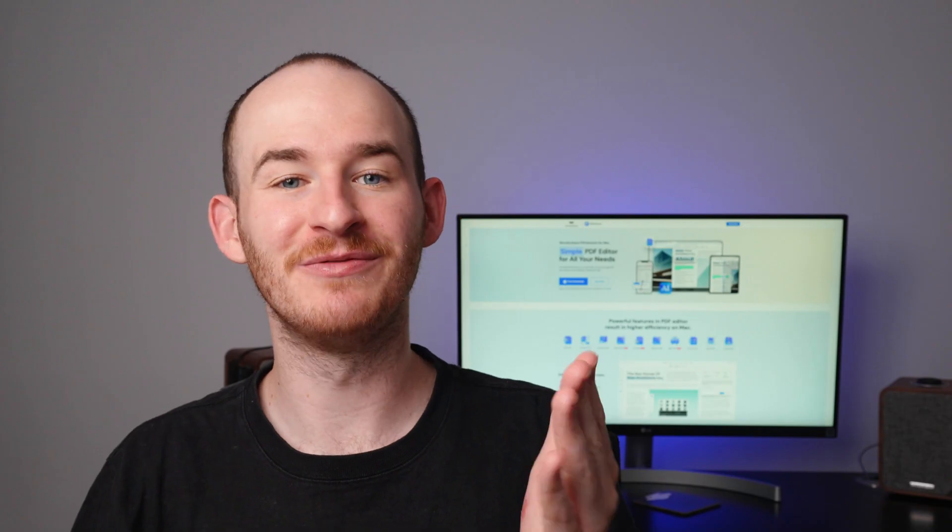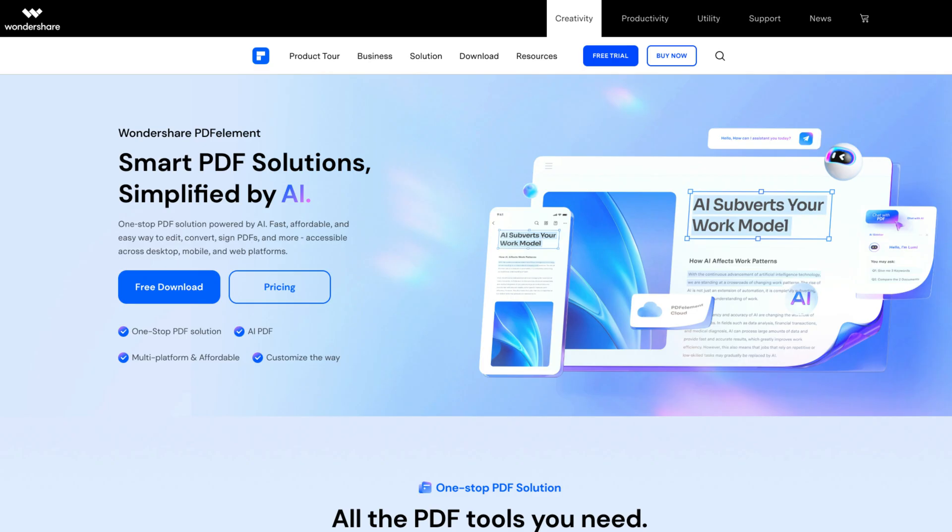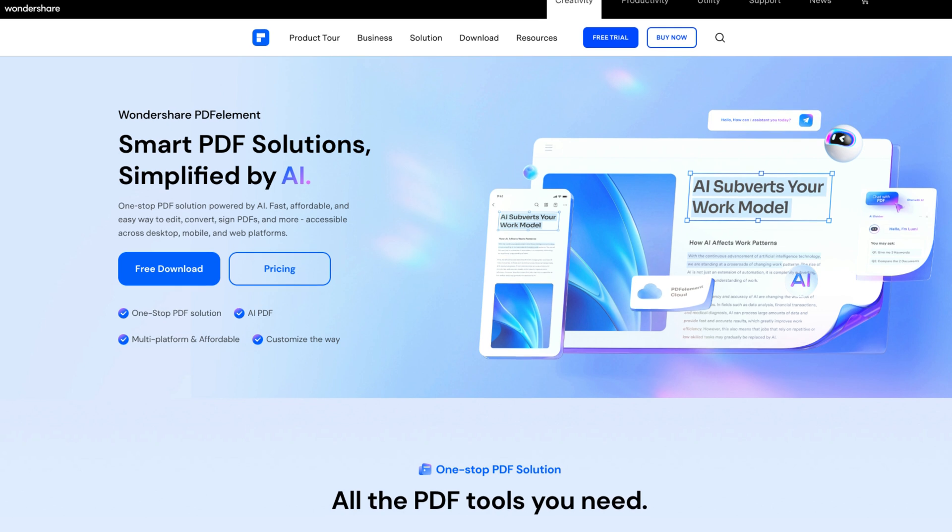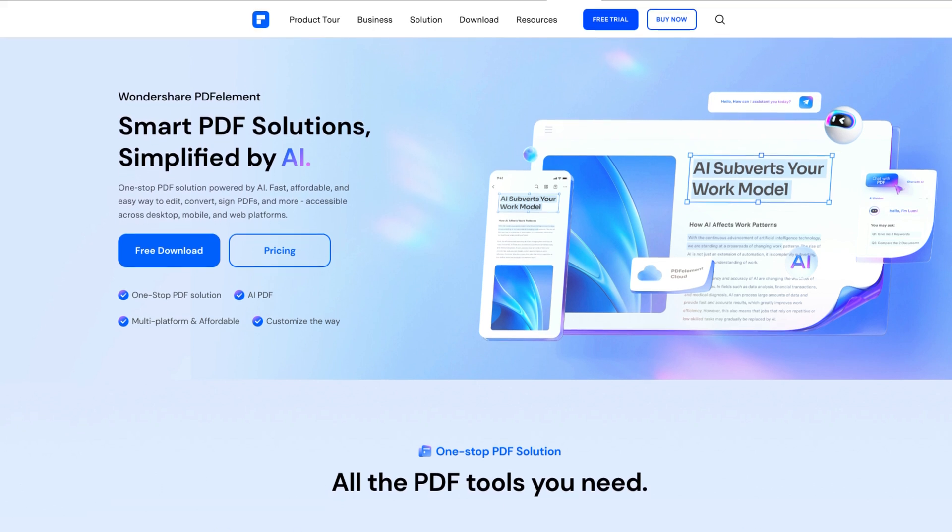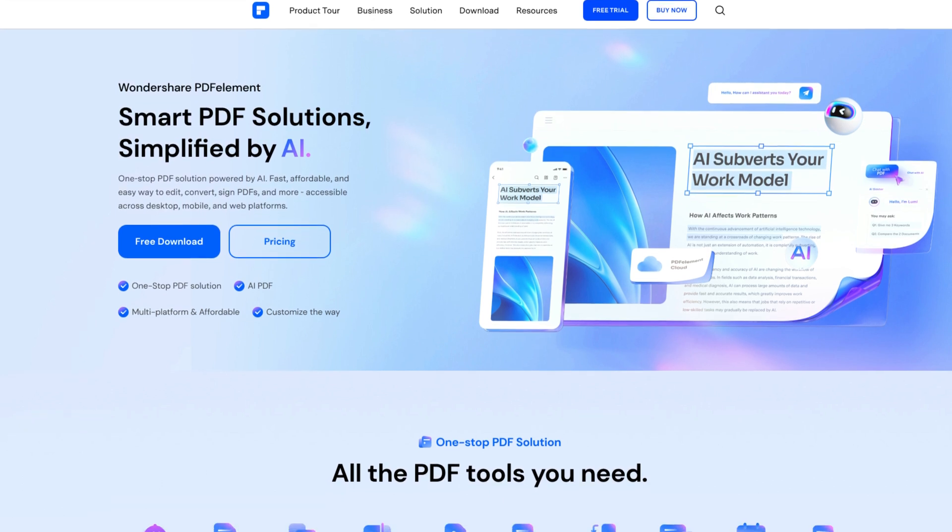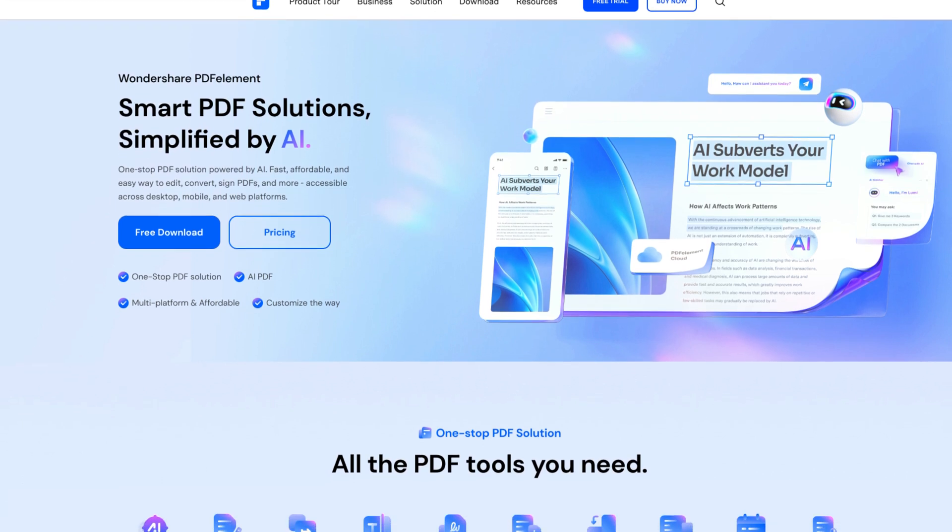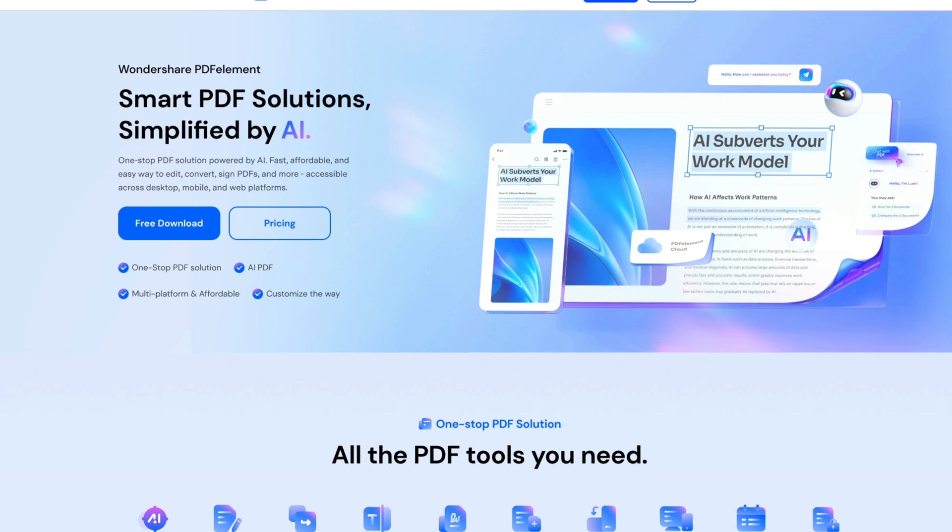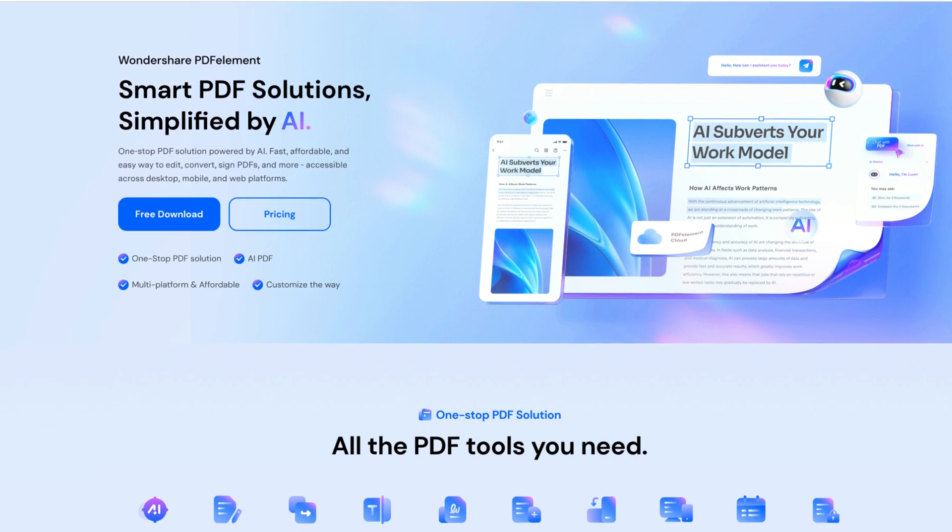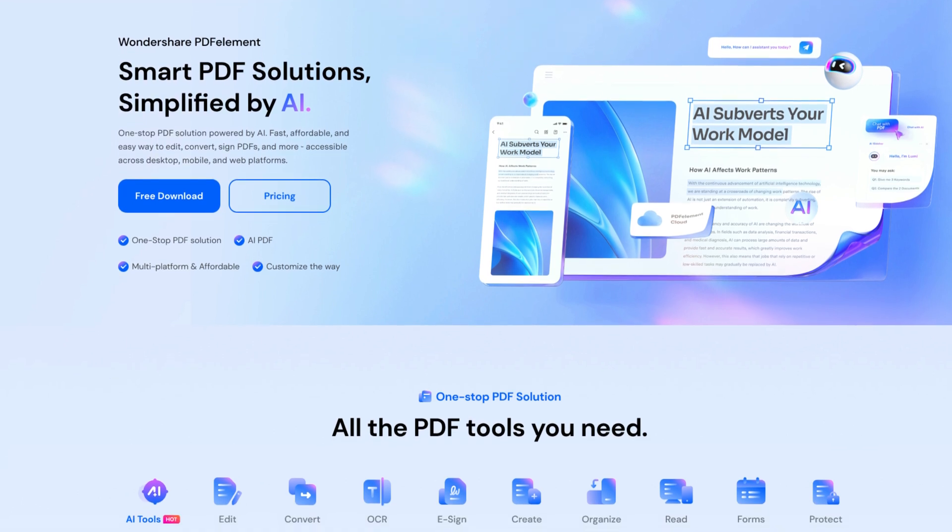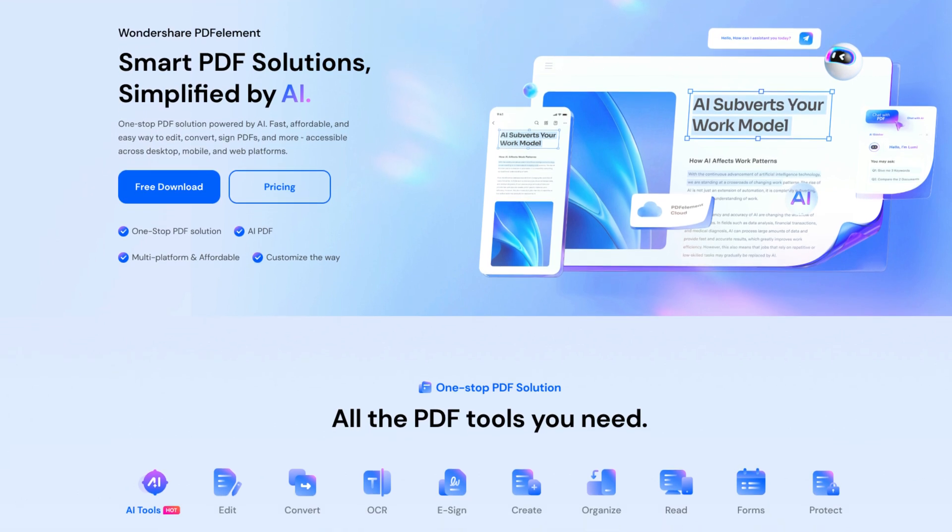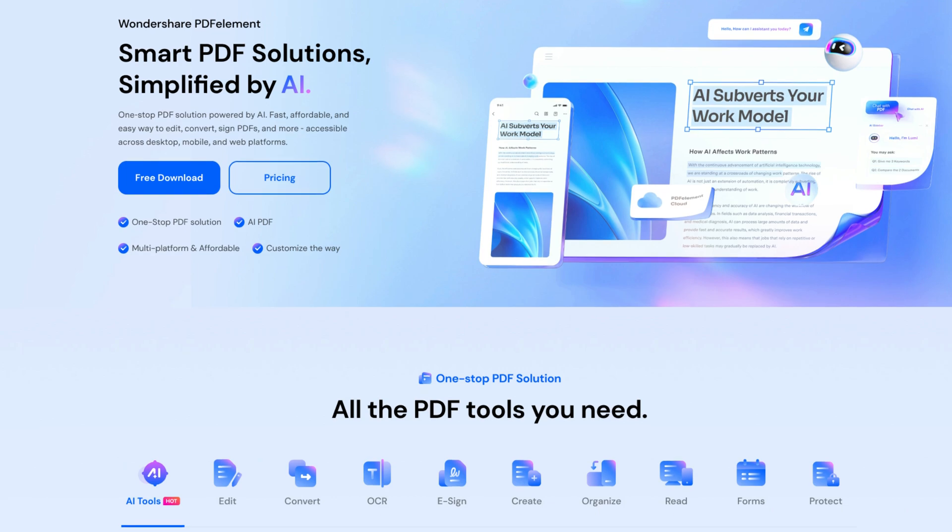PDF element version 11 for macOS is now available. And if you haven't tried it yet, now is the perfect time to start. In the description of this video, you'll find a link to the official PDF element website, where you can download it for free and experience the immense potential of these new AI tools for yourself.